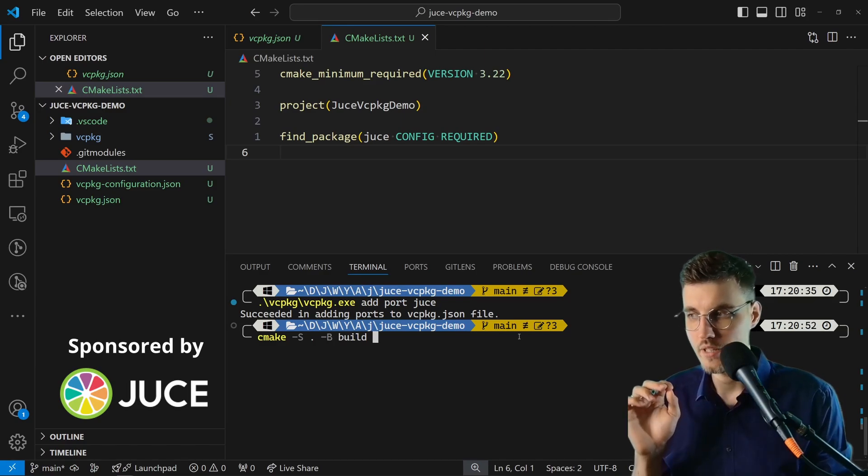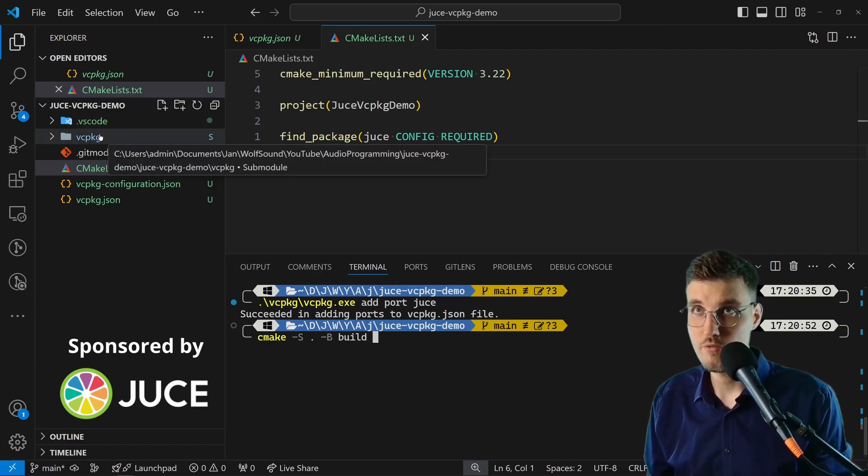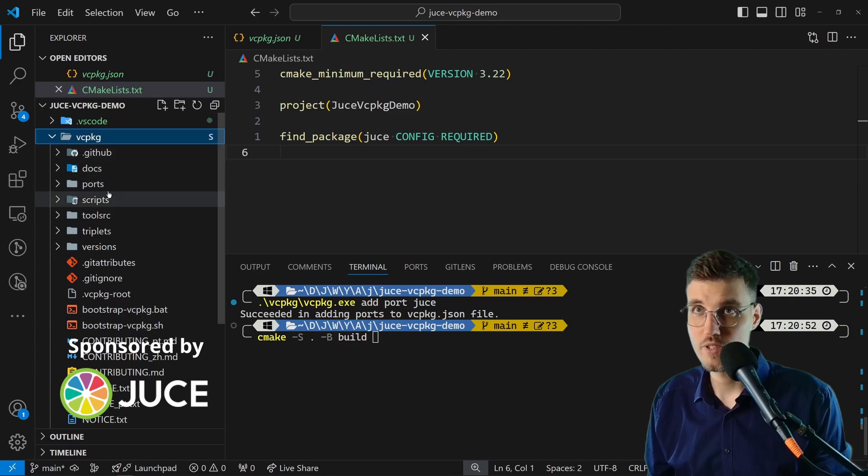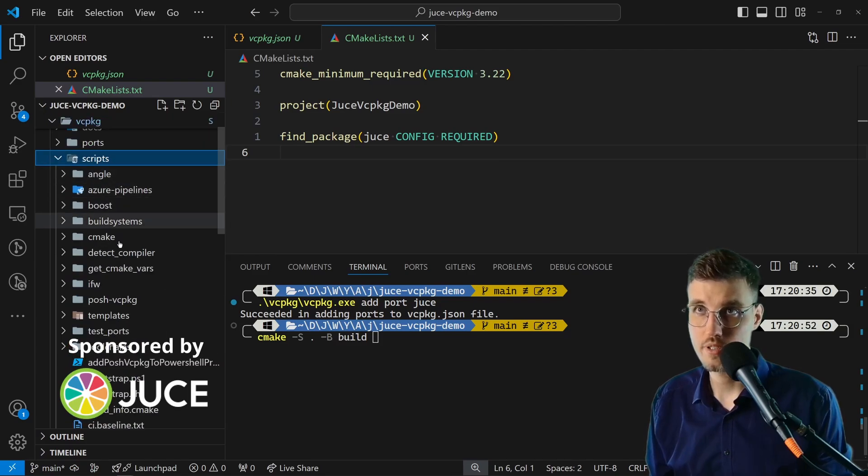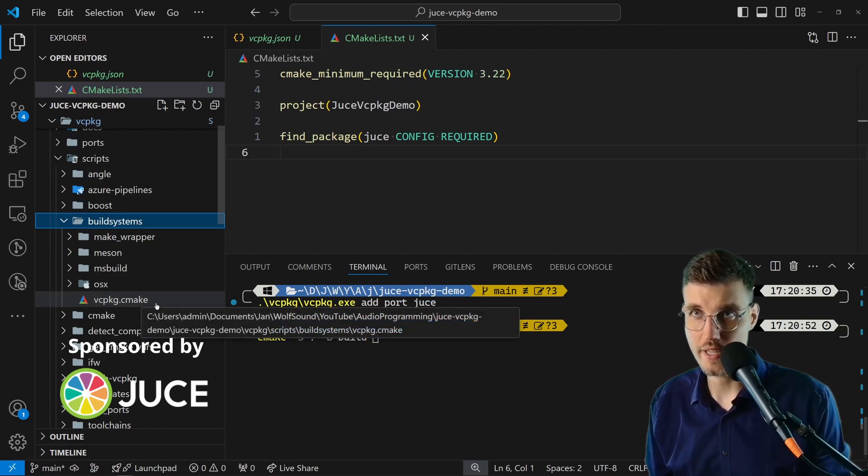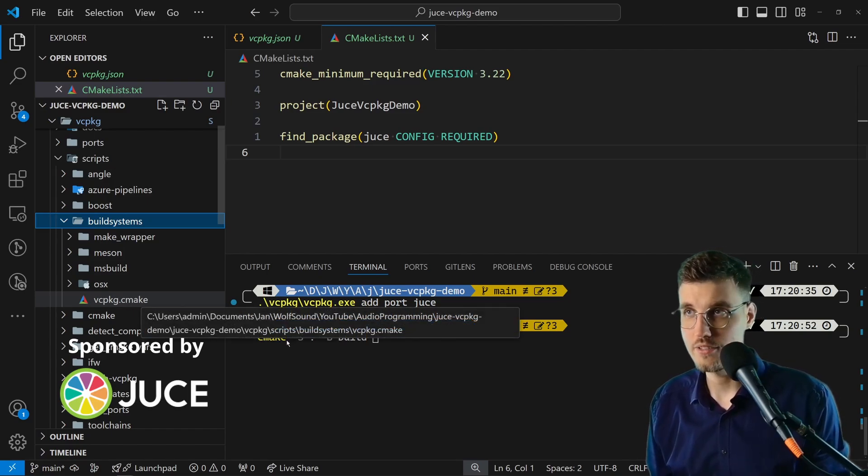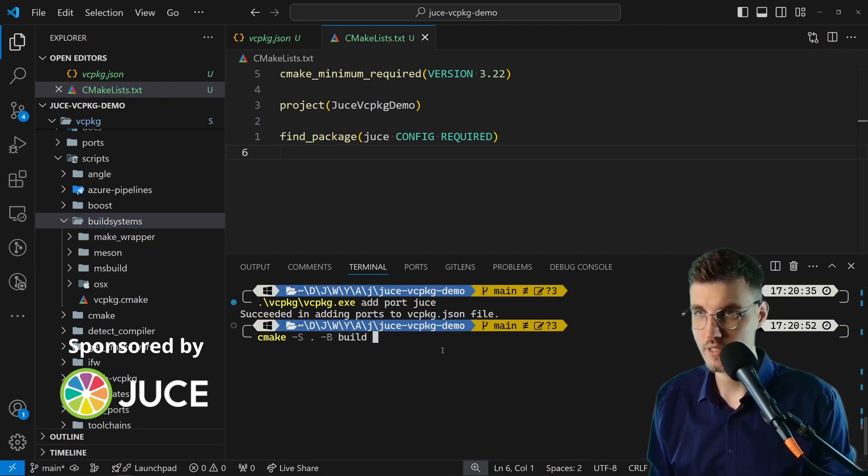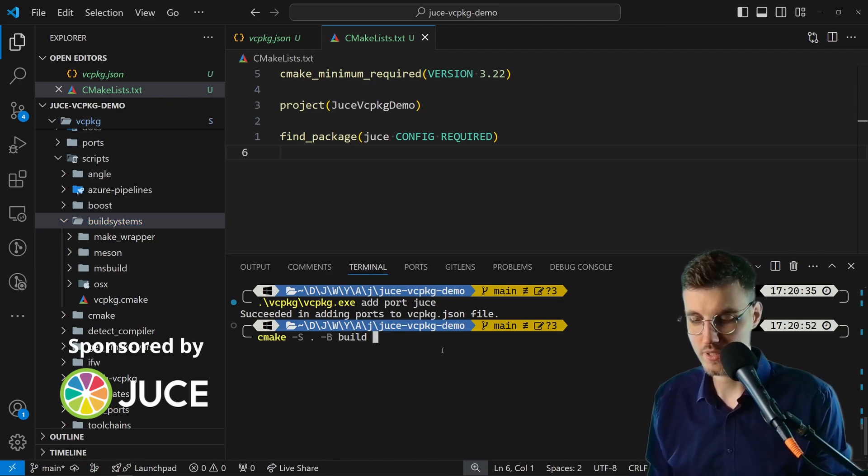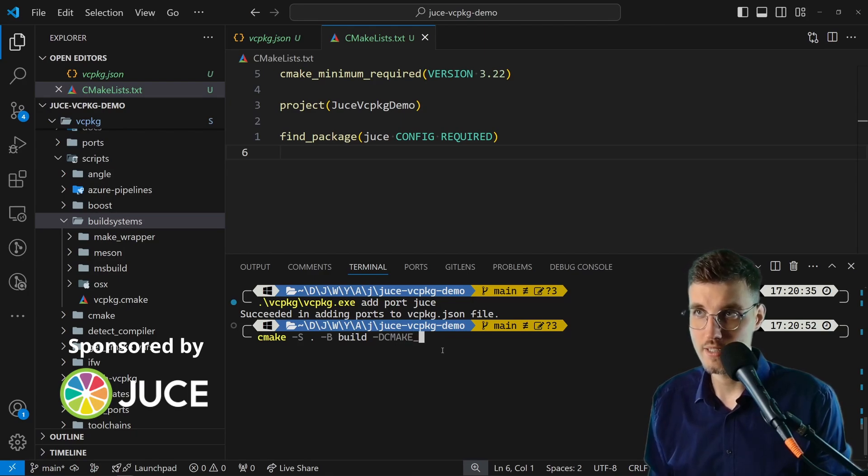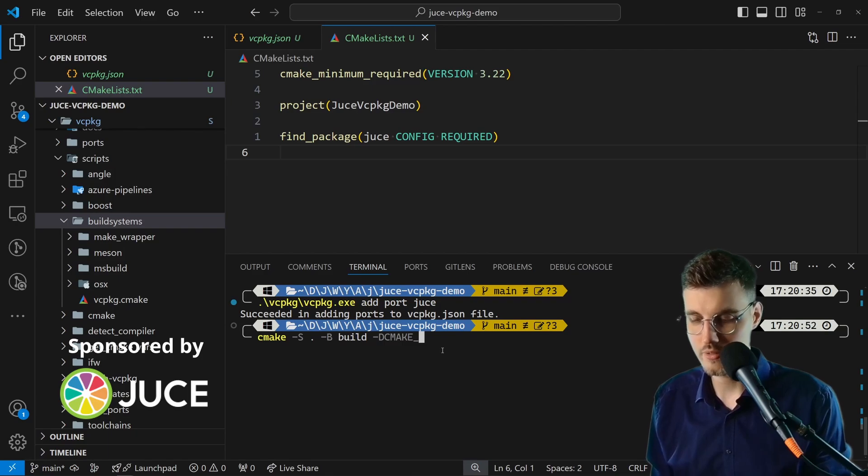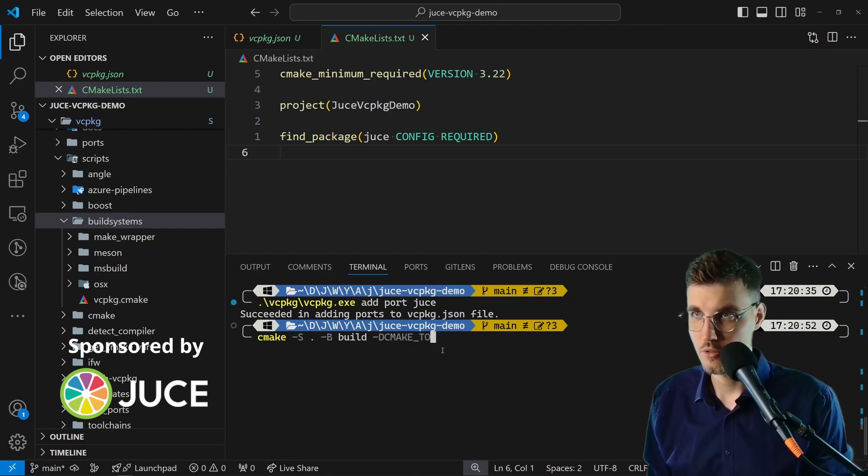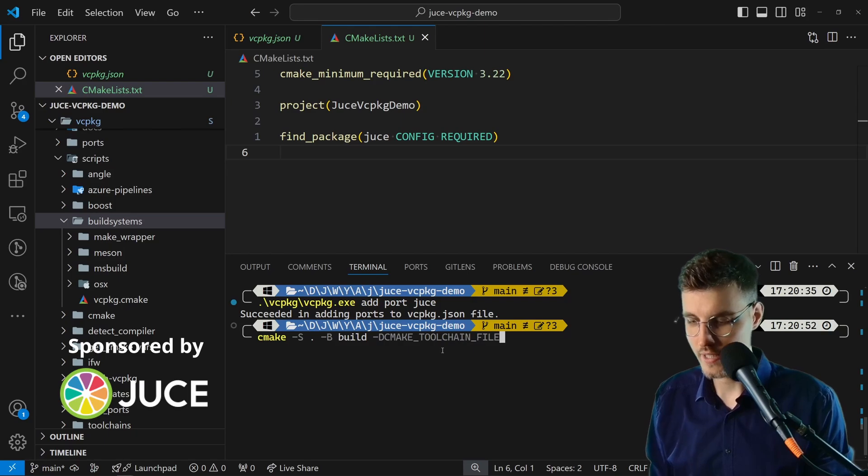For vcpkg specifically, we want to have the vcpkg toolchain used. If we go here vcpkg and we go into scripts then buildsystems, here we have vcpkg.cmake. That's the toolchain file that we want to use, and we tell CMake to use this toolchain file like this: we pass -D to define a cached variable, and then we say CMAKE_TOOLCHAIN_FILE assign.